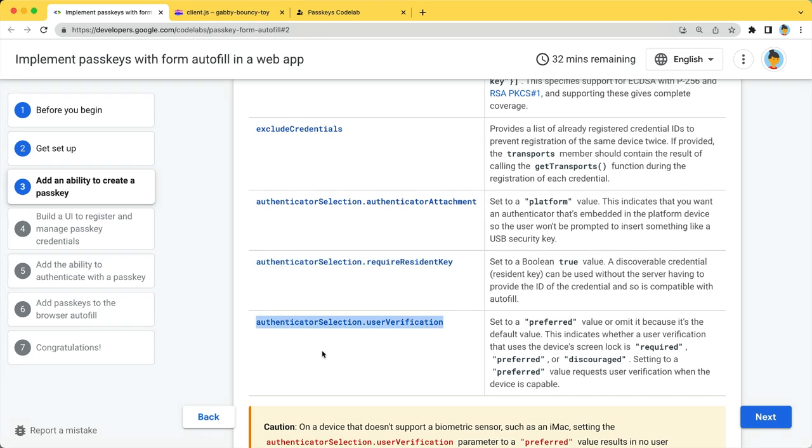AuthenticatorSelection.UserVerification indicates whether a user verification that uses the device's screen lock is required, preferred, or discouraged. Set this to preferred or omit it because it's the default value. This requests user verification only when the device is capable.